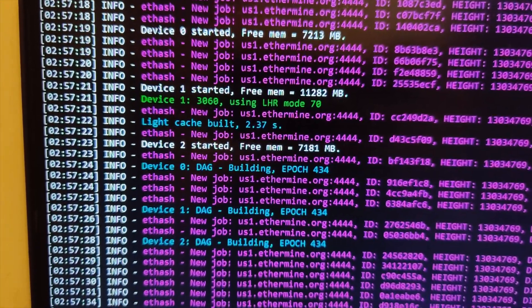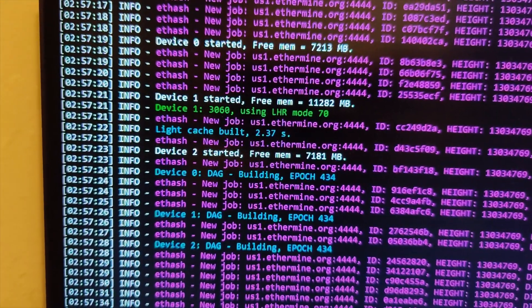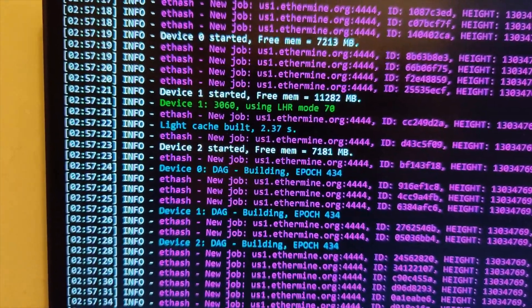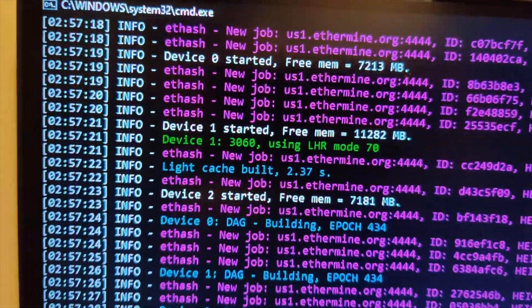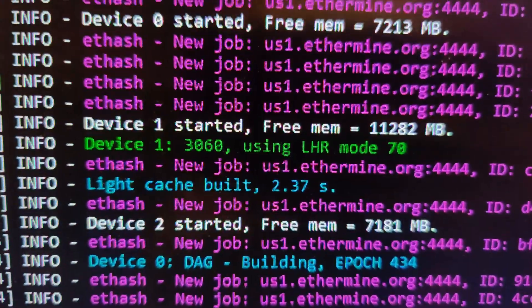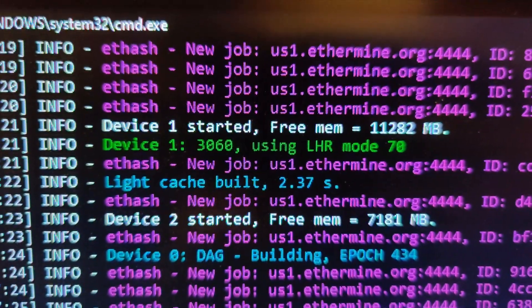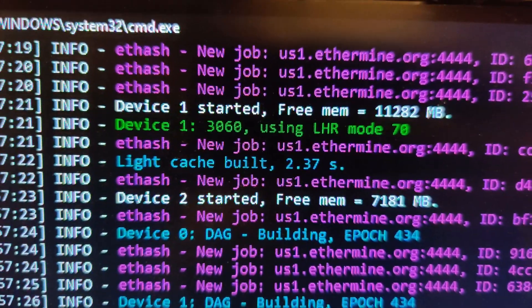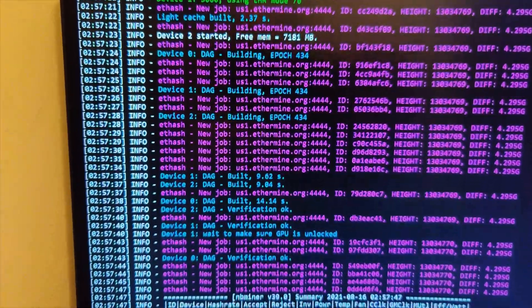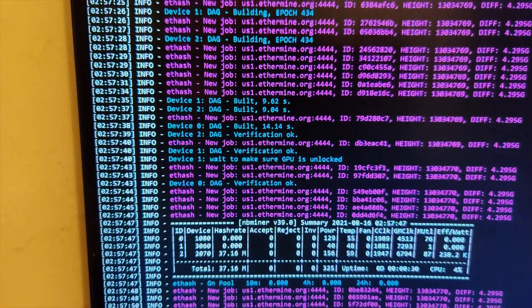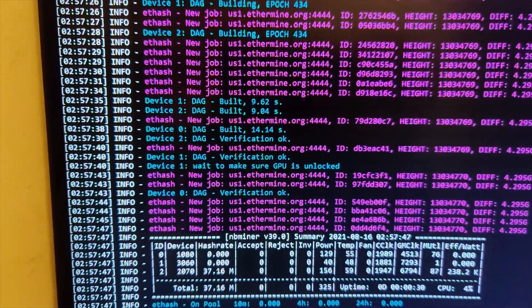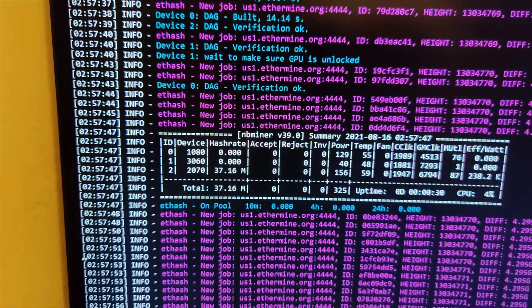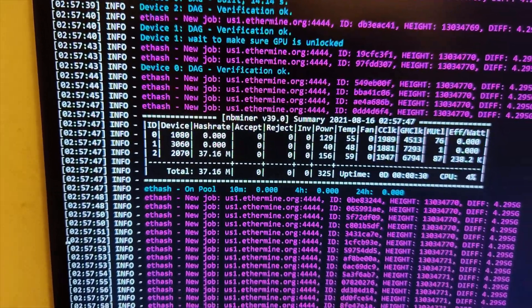I had to manually force an update. Once I manually forced an update, now it's starting to say 3060 using LHR mode. So, that is a good sign. Let's see what it does.